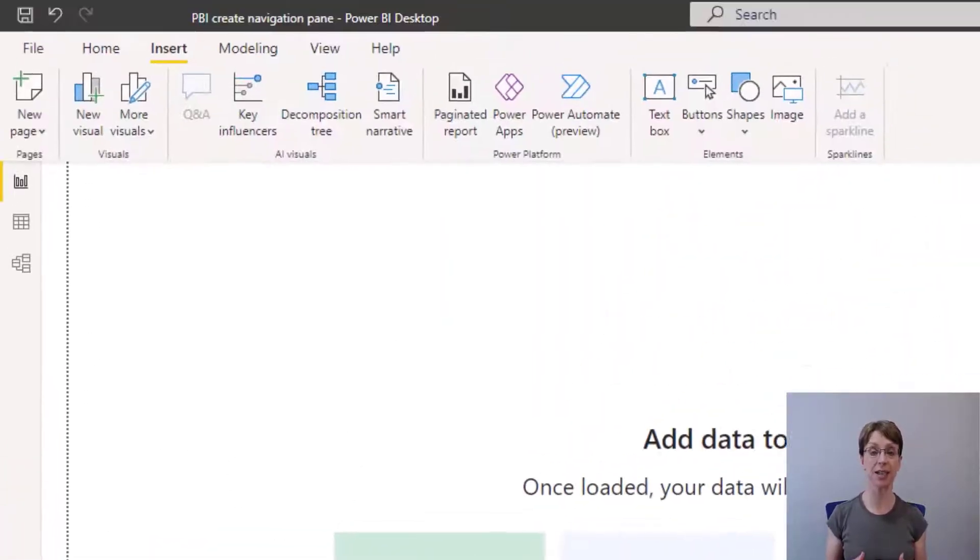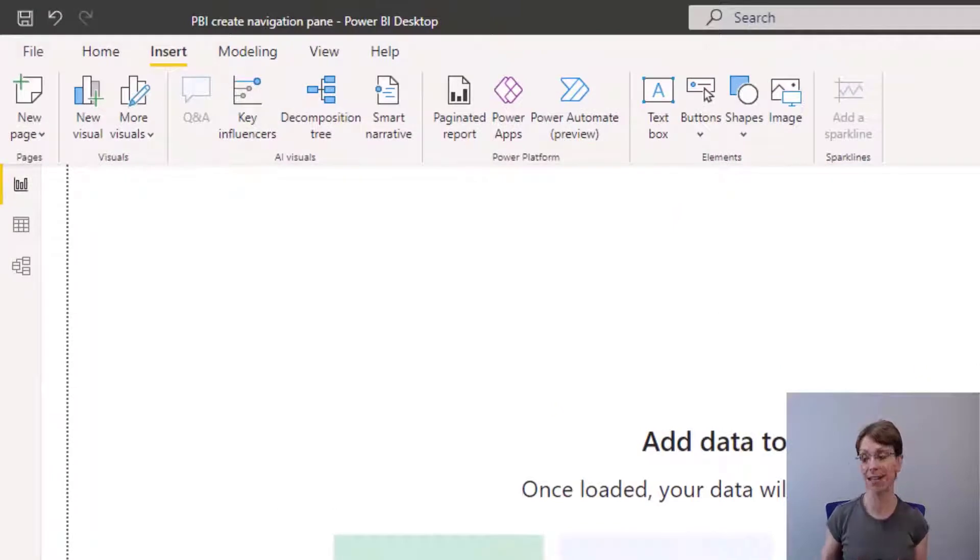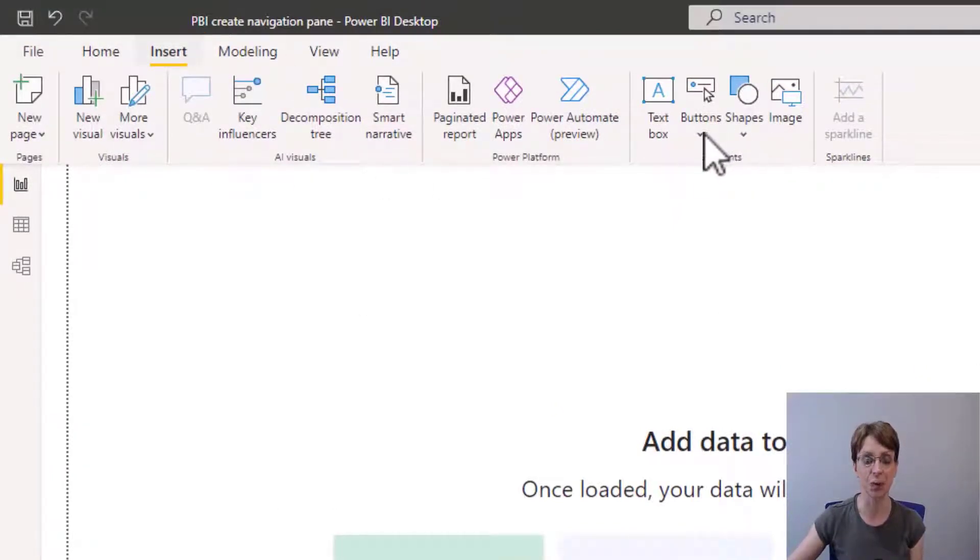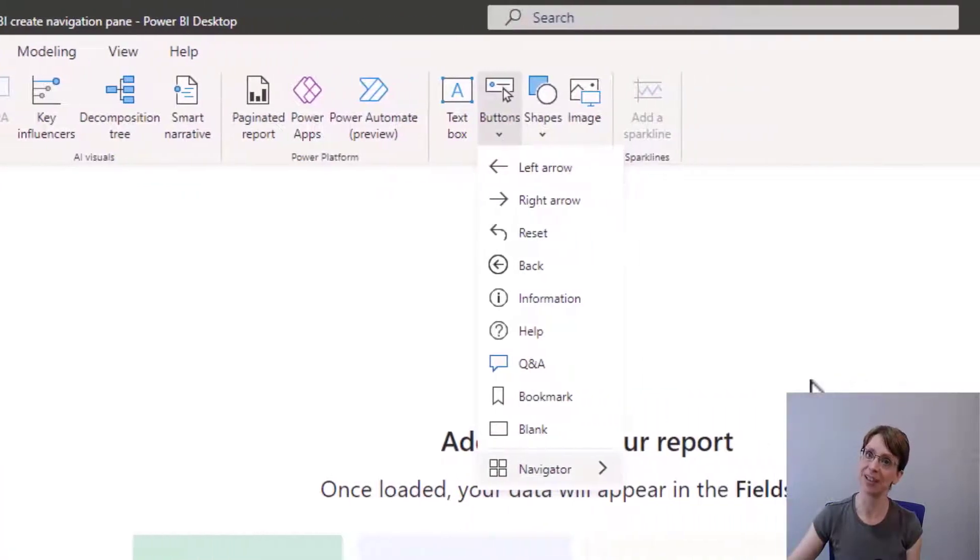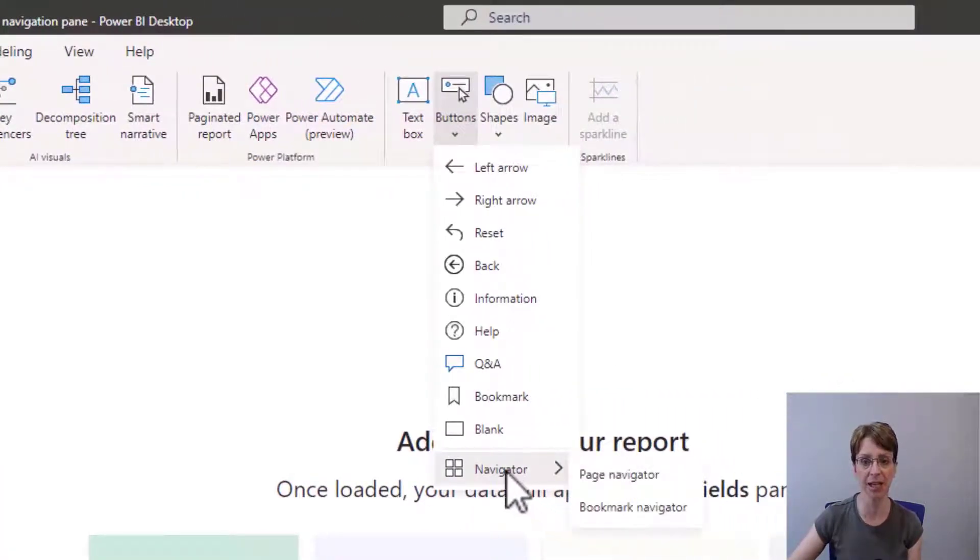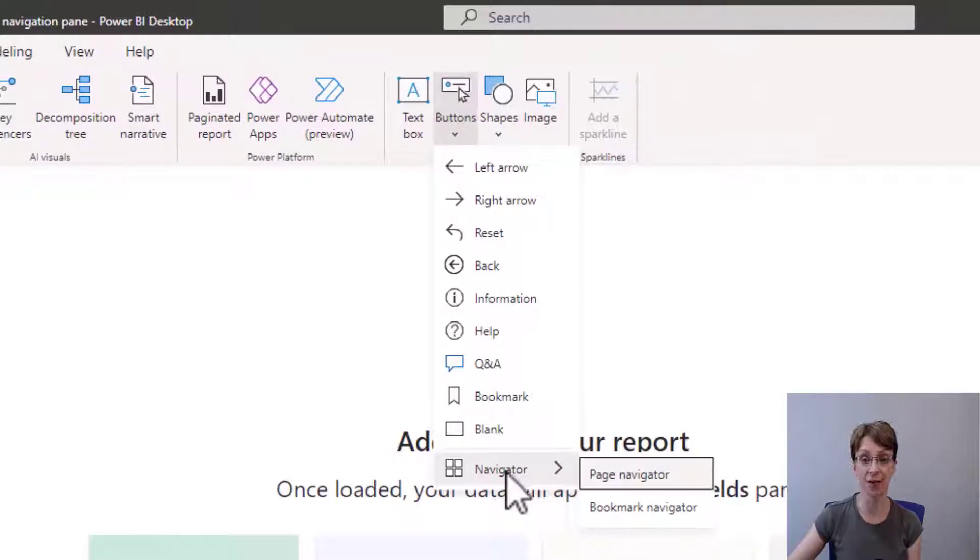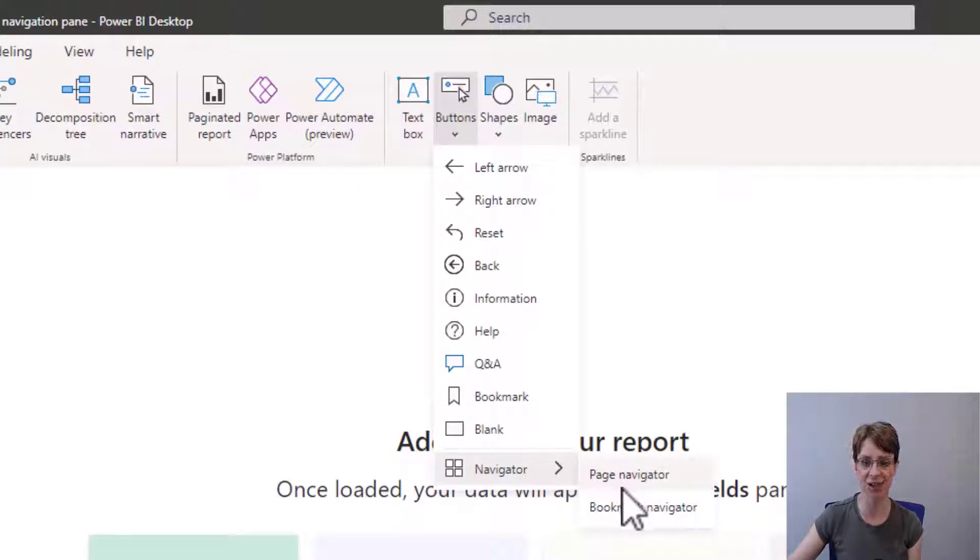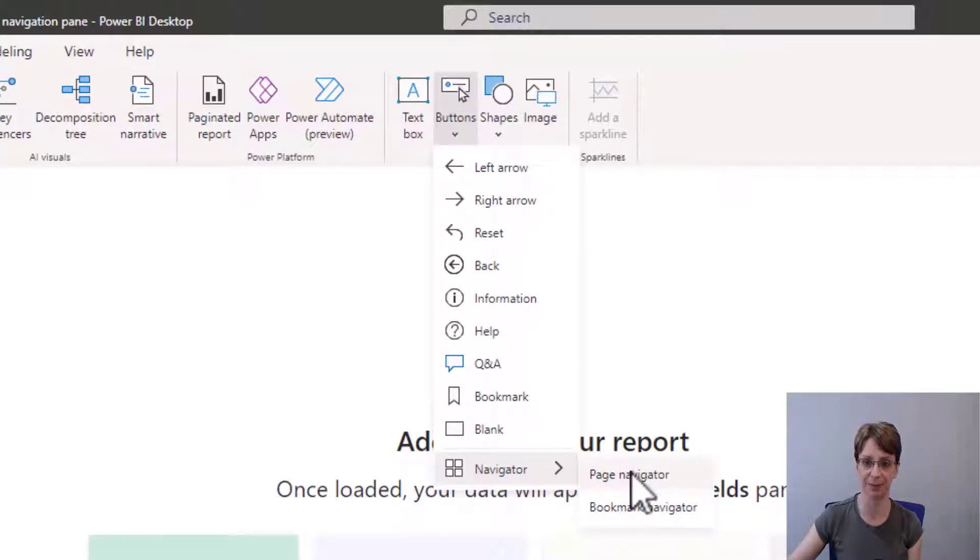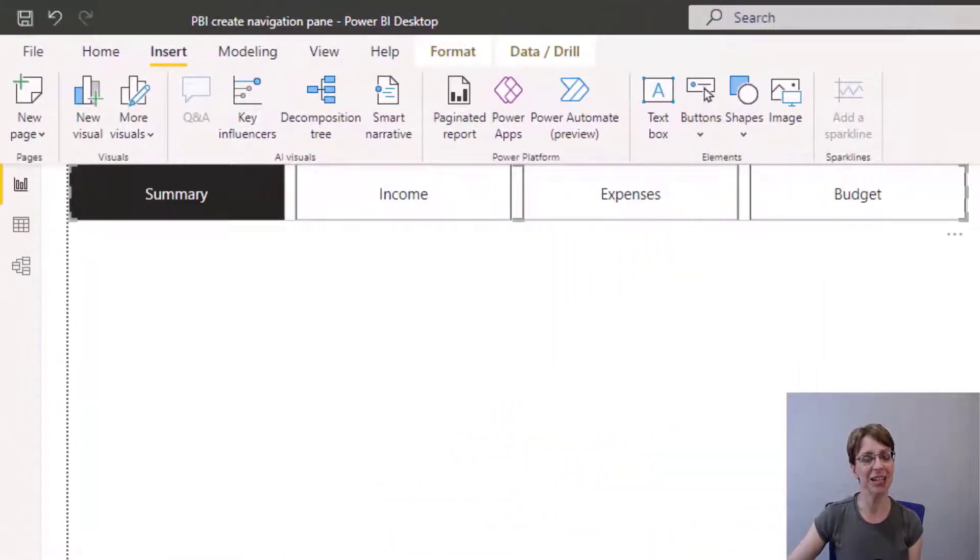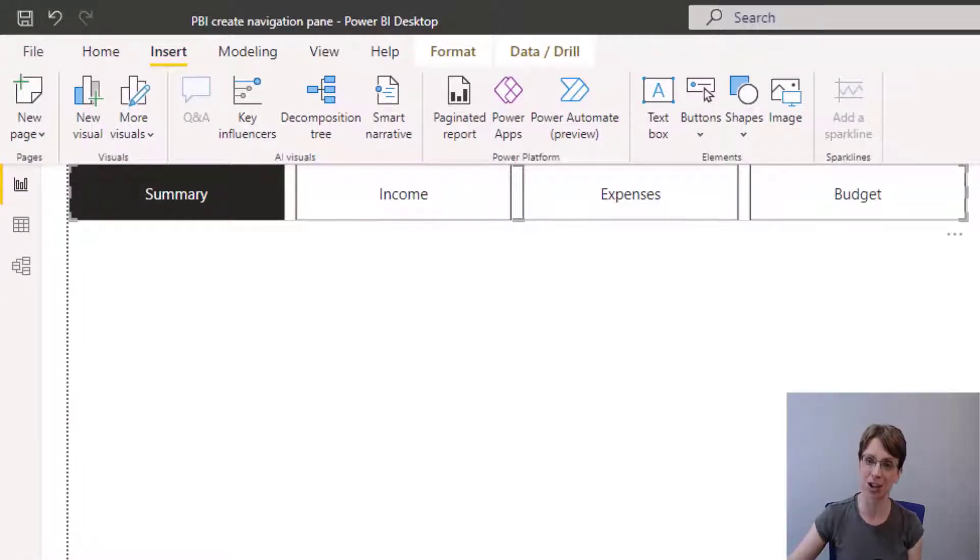To add the navigation pane, I go to Insert, then to Buttons. From the list which appears, I go to the bottom of the list, and if I hover over Navigator, I can select Page Navigator. And the navigation pane appears with all of my pages already fully loaded into the pane.